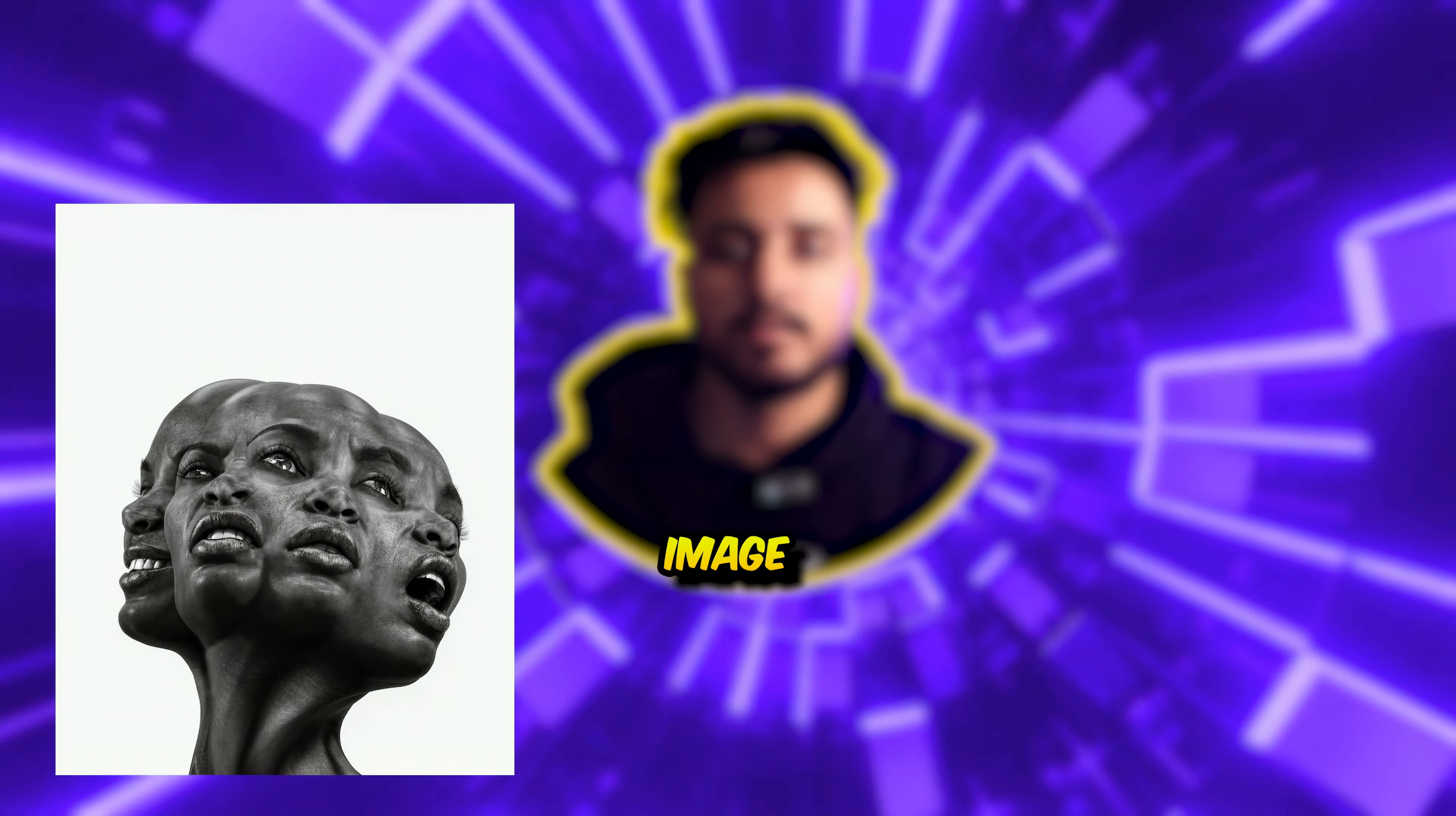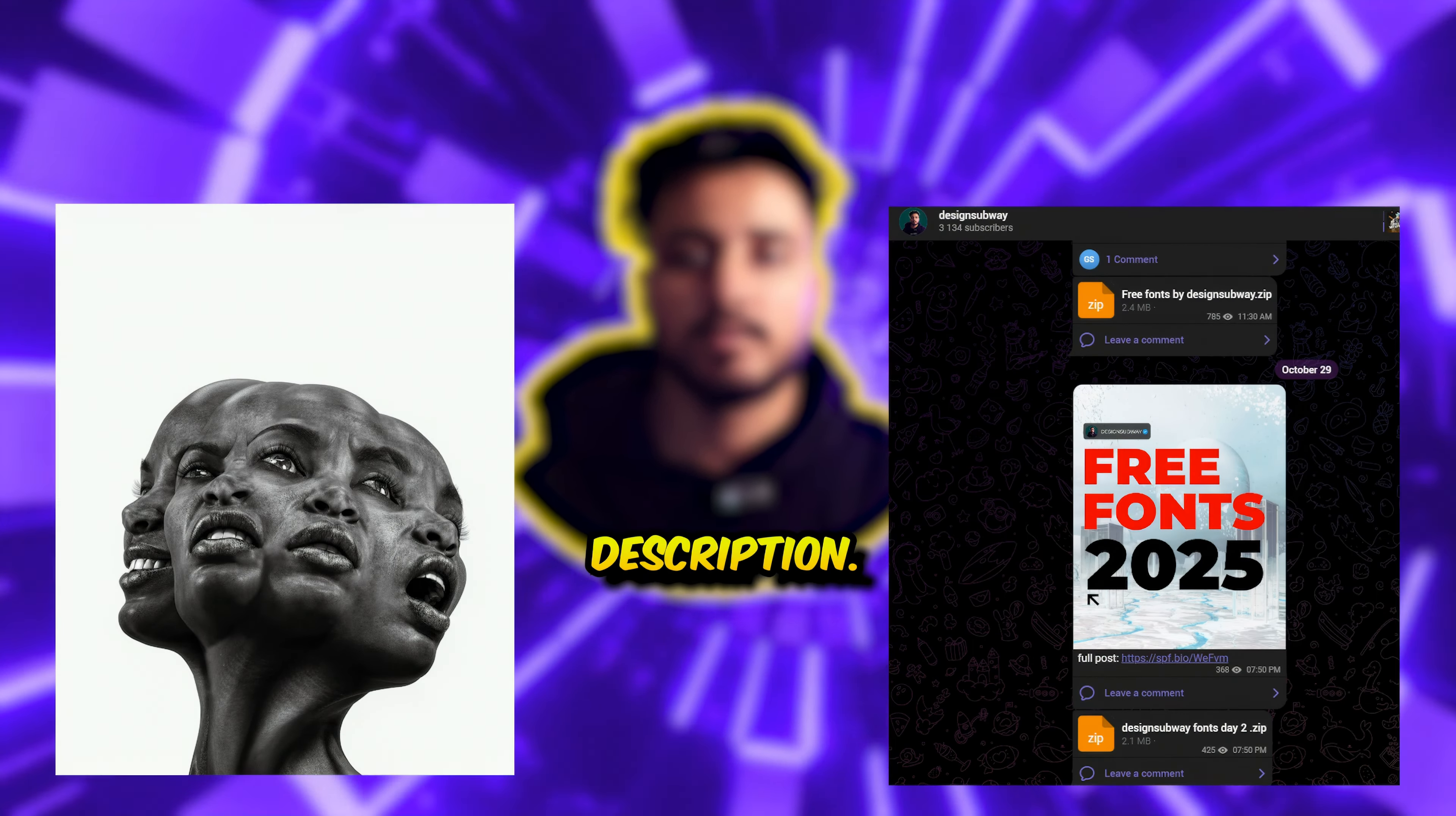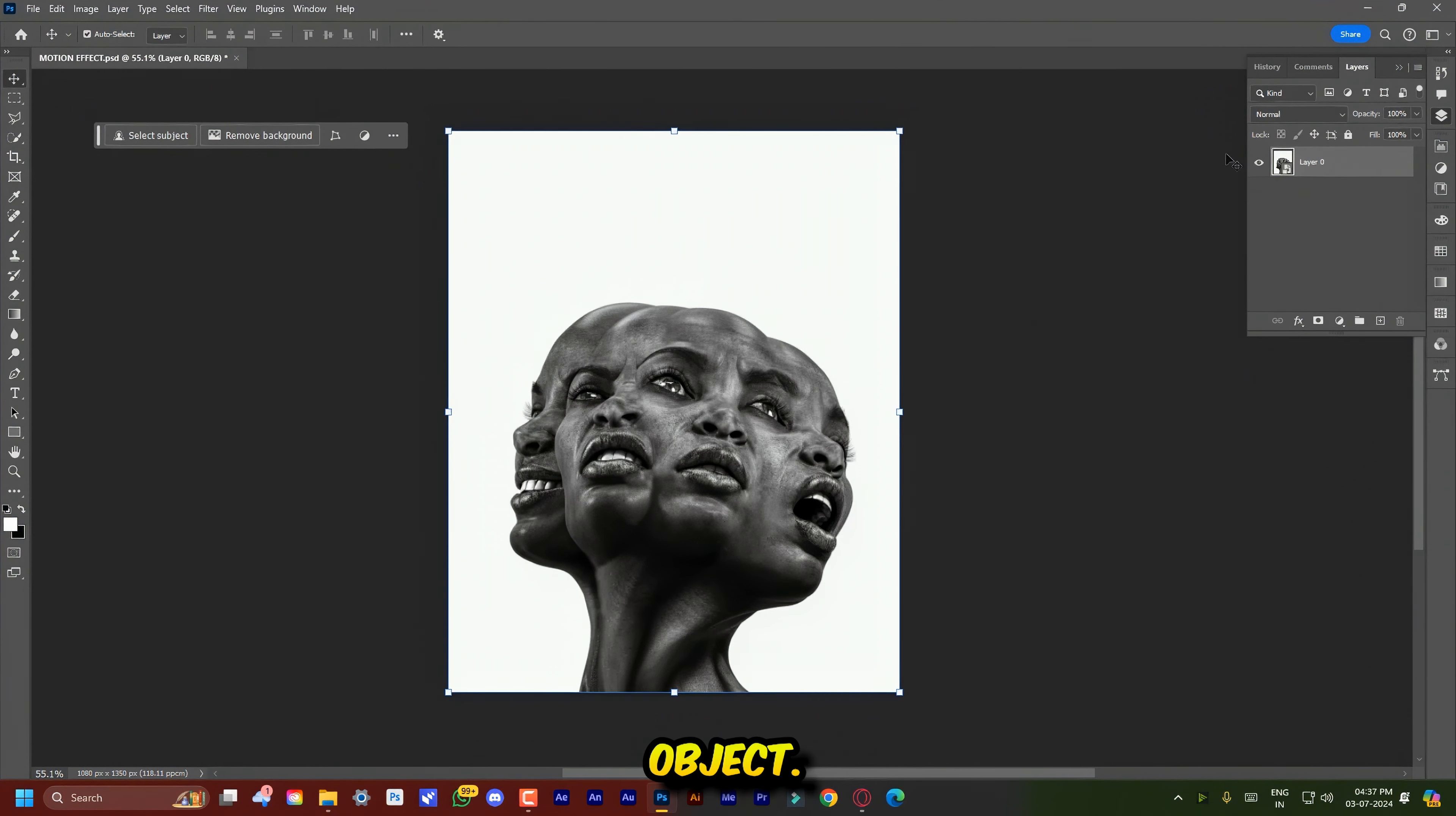You can download this image from my telegram channel, link in the description. Firstly, convert your layer into a smart object.